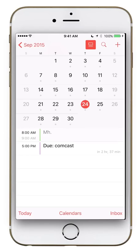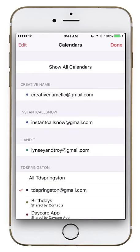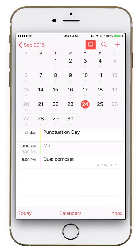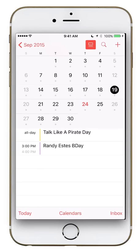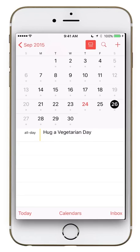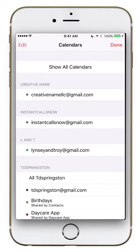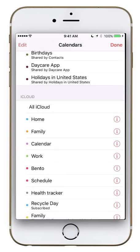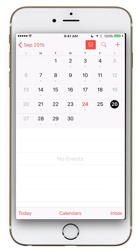Let's go over the Calendars section in the bottom middle. Right now I have all calendars showing, so I've got dots on nearly every date. One calendar I subscribed to is a funny calendar with quirky national holidays around the world — Talk Like a Pirate Day was on the 19th, and Hug a Vegetarian Day is on the 26th. You can hit Hide All Calendars to clear them.